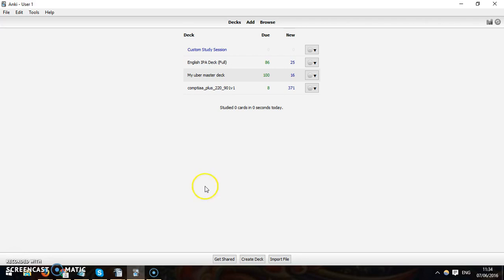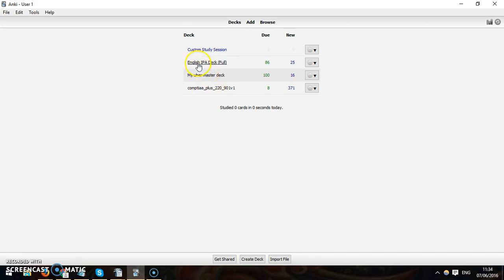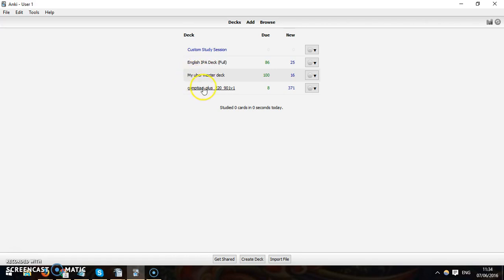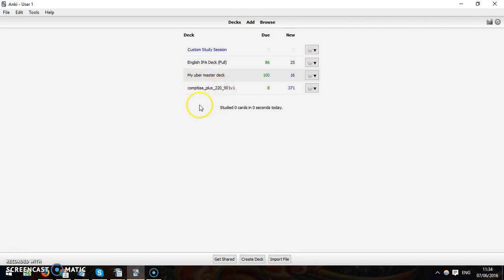So here you see different titles. These are called decks. This is where you keep your flashcards. Here I've got one learning the international phonetic alphabet, here's my uber master deck which is just all the things that I possibly want to memorize, and here is one for a computer exam.